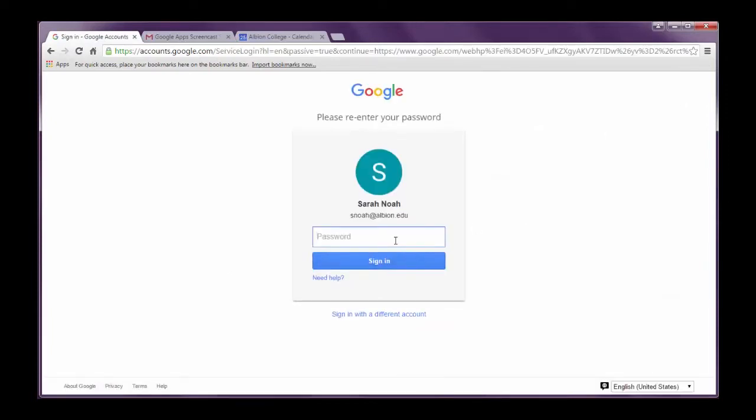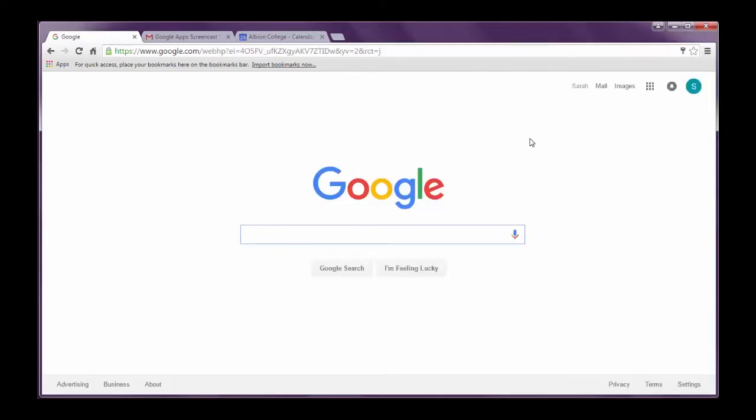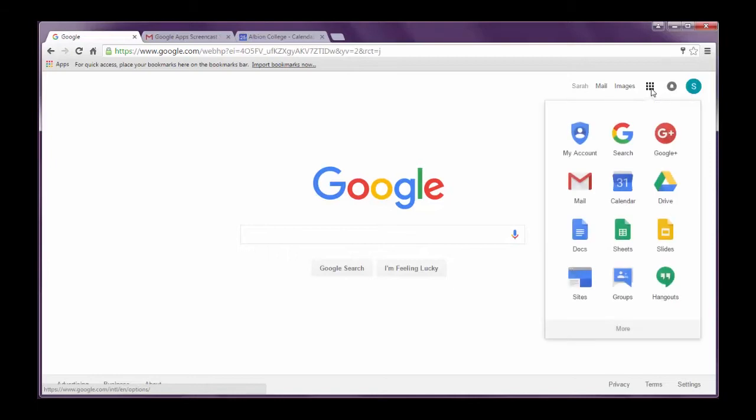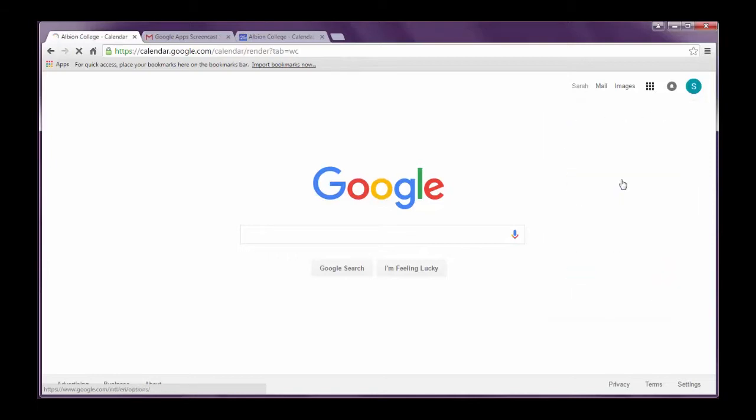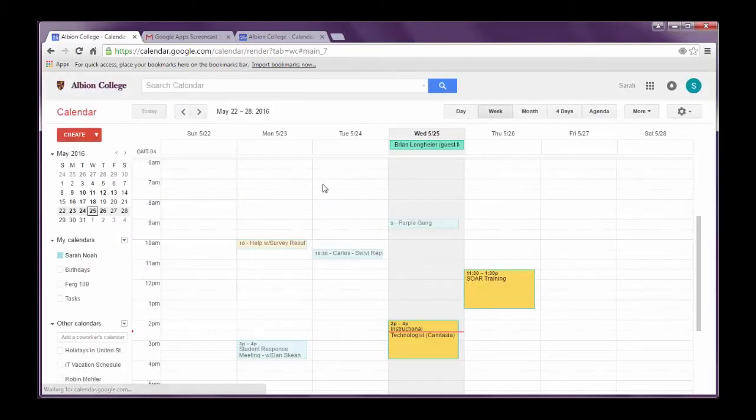Notice I went to google.com, I didn't go to my Gmail. And so all it did was sign me into Google. And then again you see your menu in the top right hand corner that says Google apps. And again I click on calendar and my calendar is going to pop up.